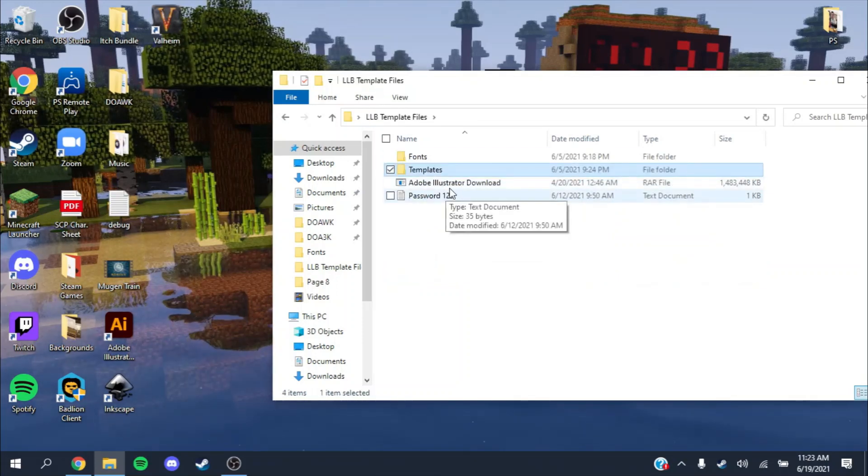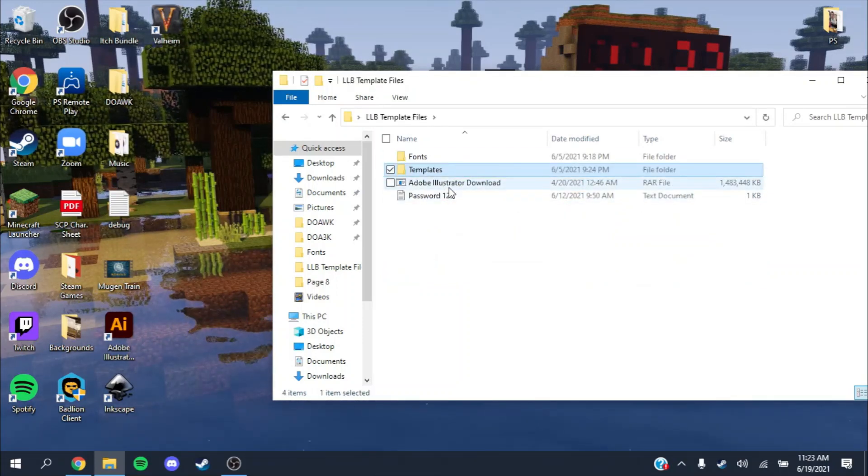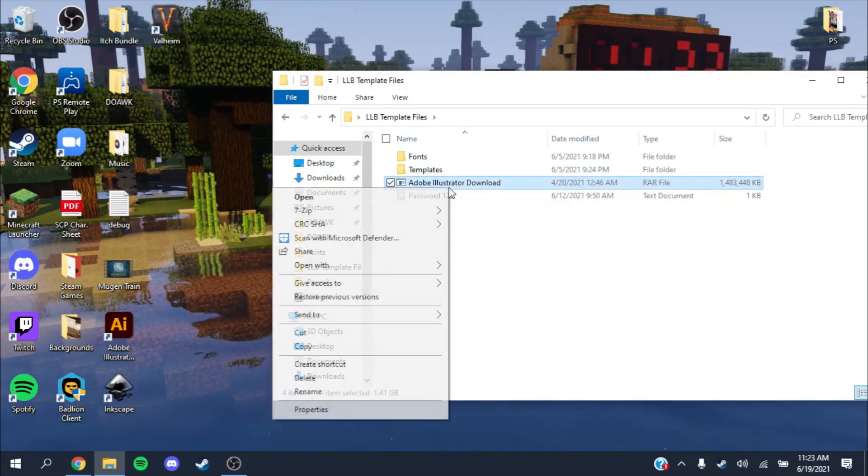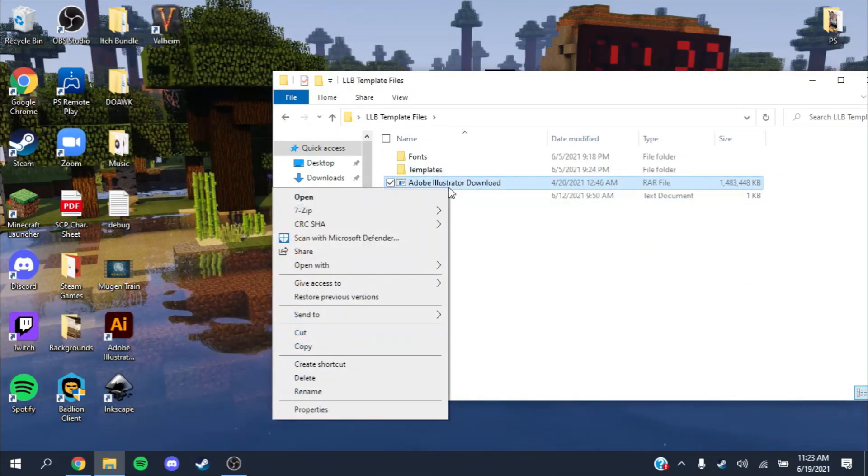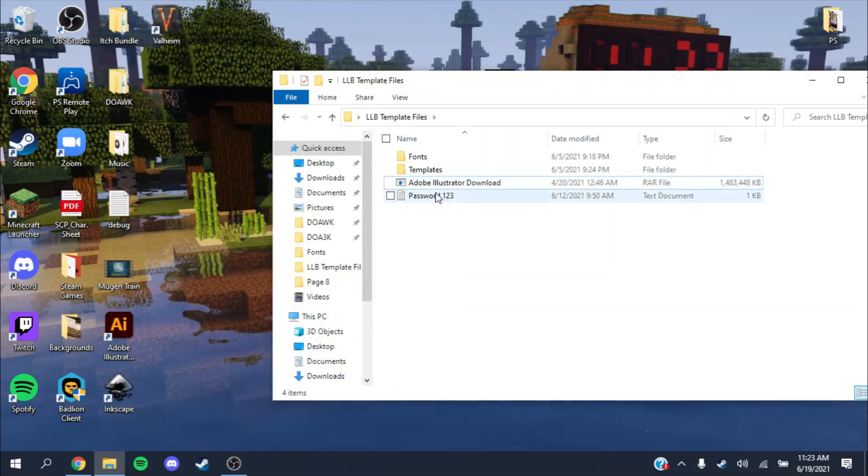Now I'll show you how to download Illustrator.